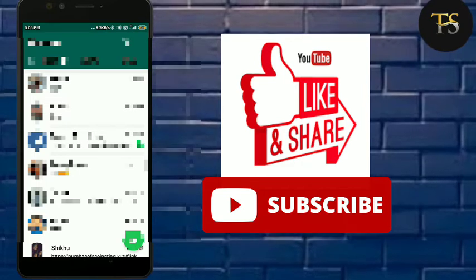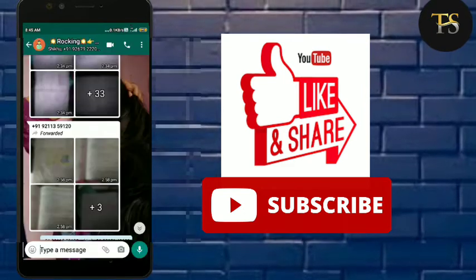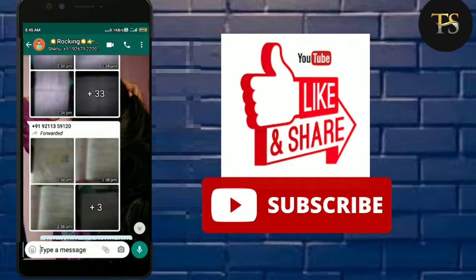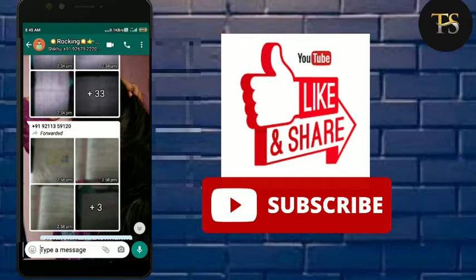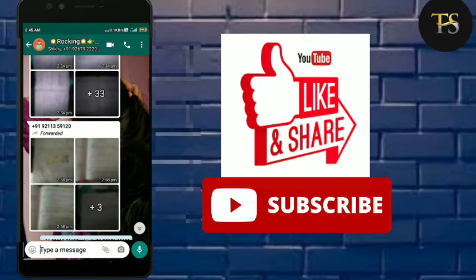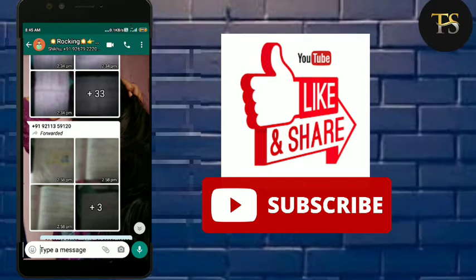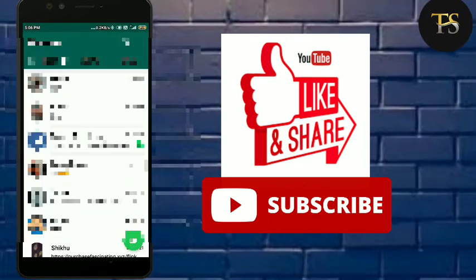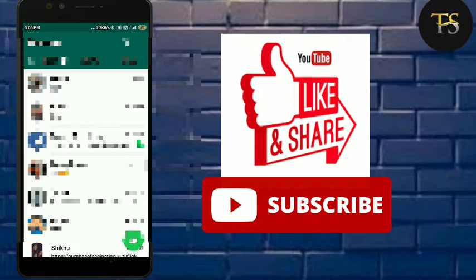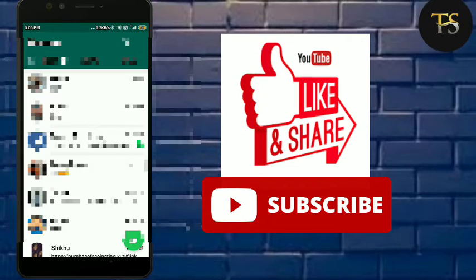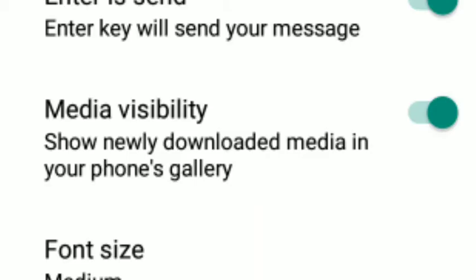So guys, if you don't want a particular person's media or group media to be saved in your gallery, then you can do it. You should know what media visibility is. If you have media visibility enabled, then anything sent to you will be saved to your gallery.